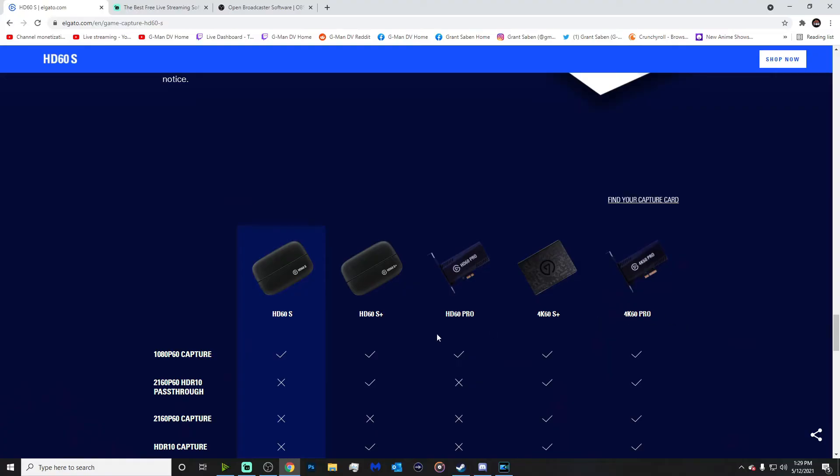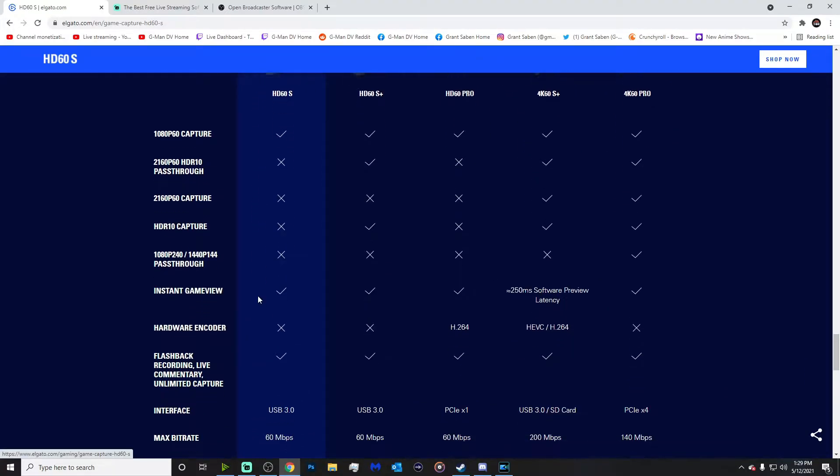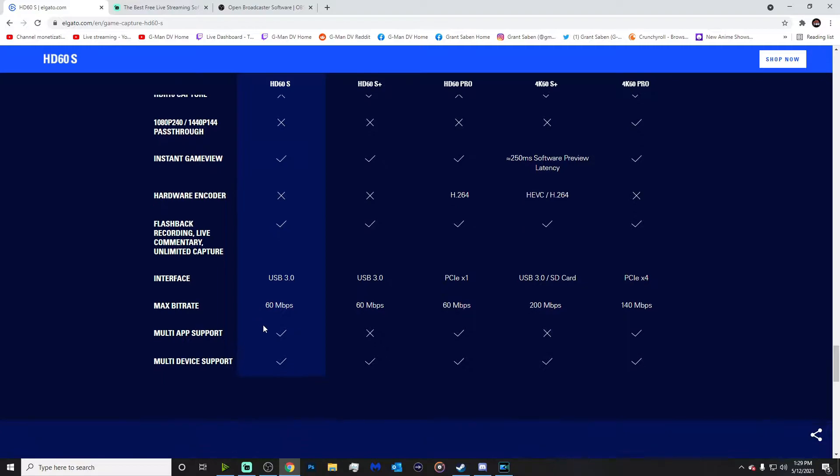First of all, you're gonna need a capture card. You can use Display Capture, but I recommend using a capture card that supports multi-app support, which is gonna let you use multiple apps at the same time for screen recording. So that's gonna be a key factor.